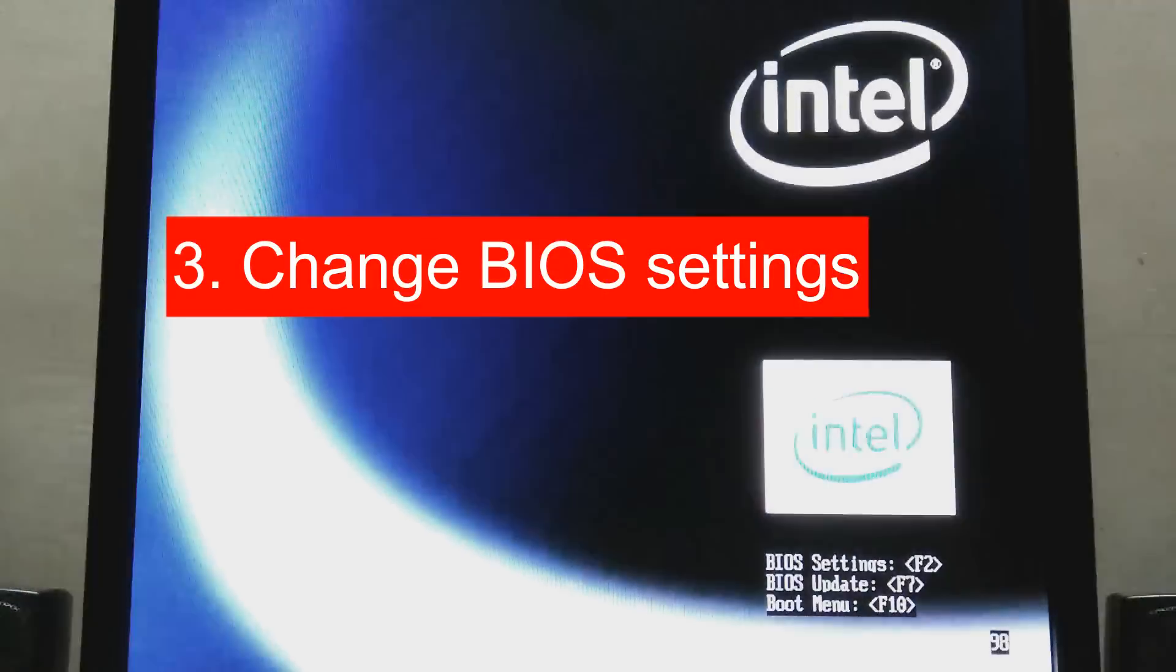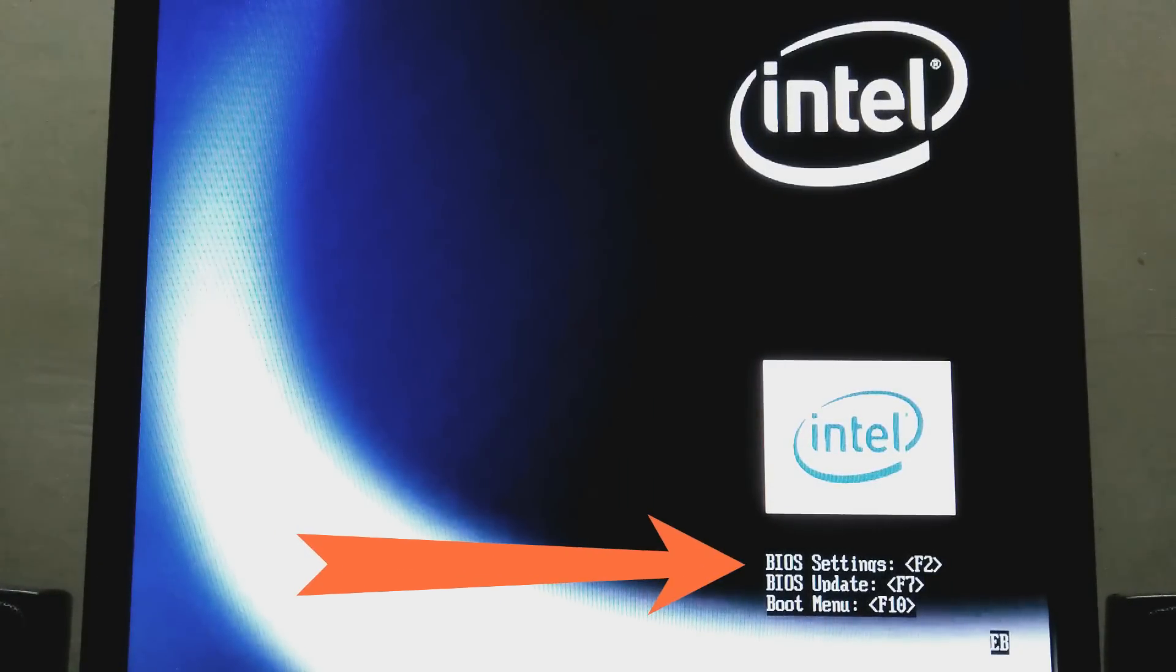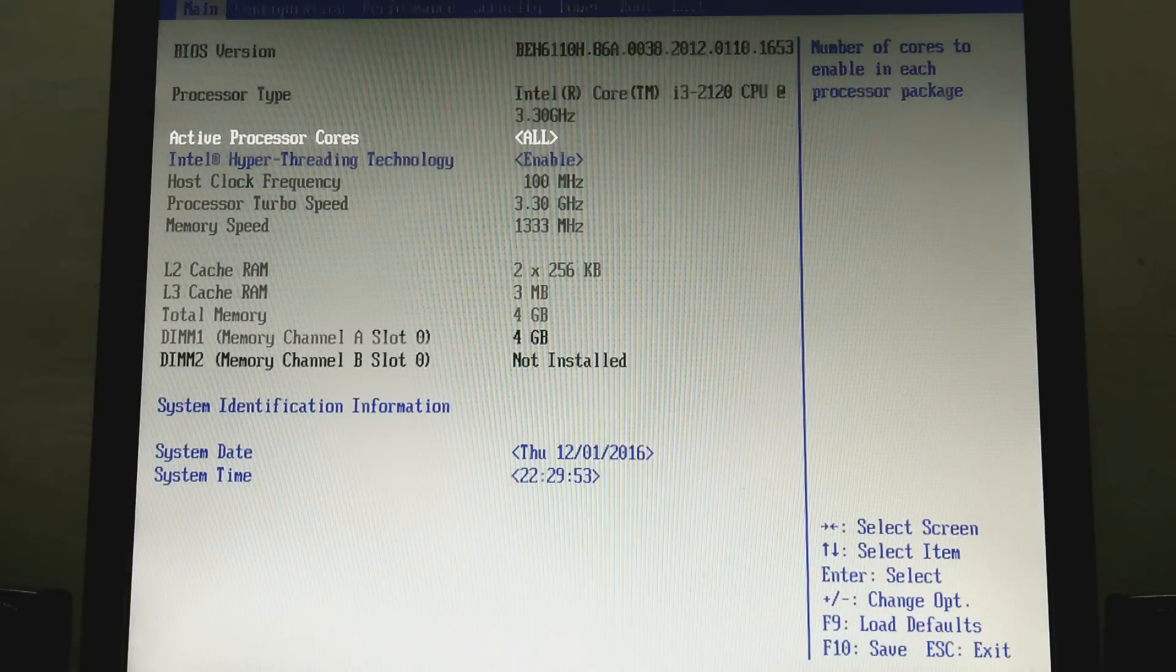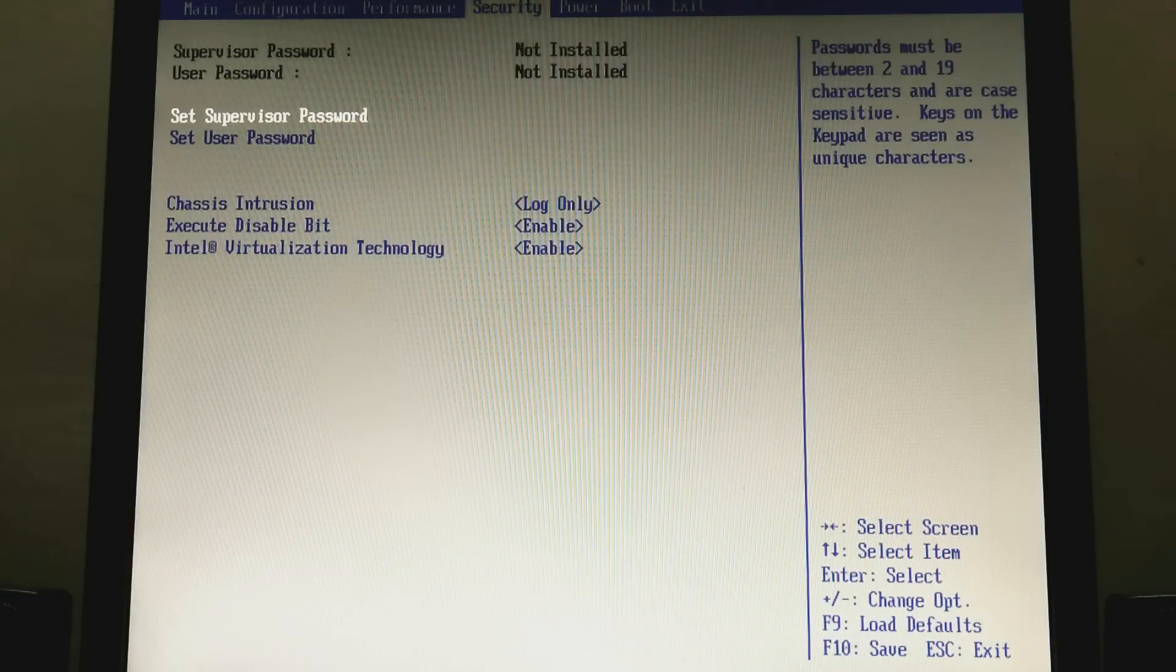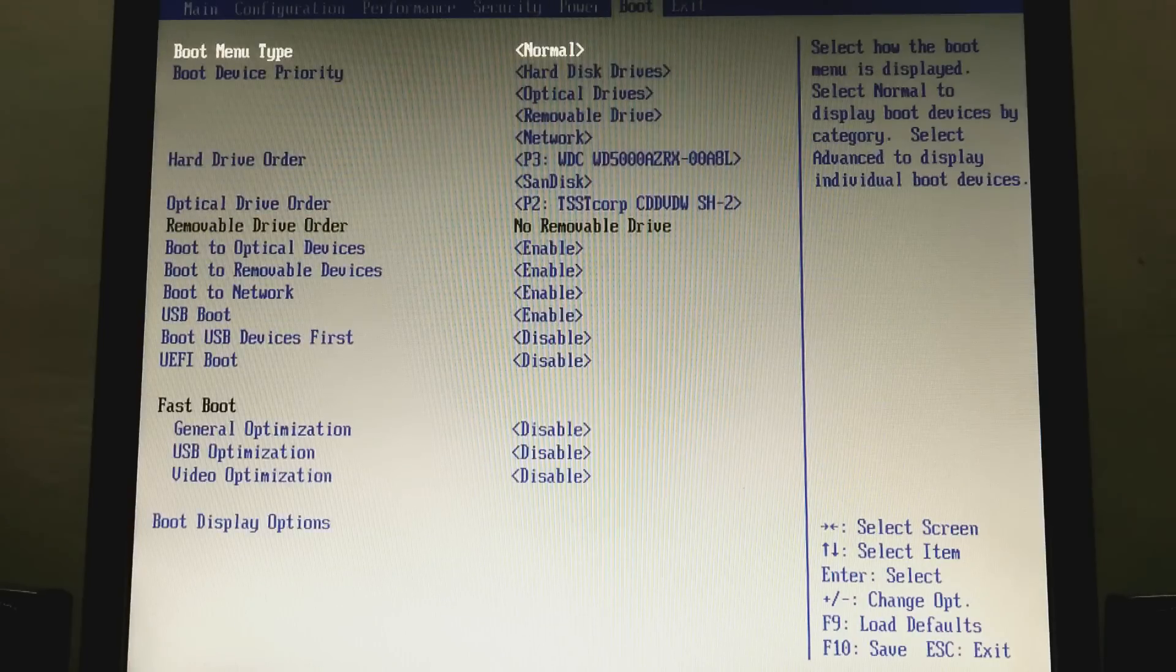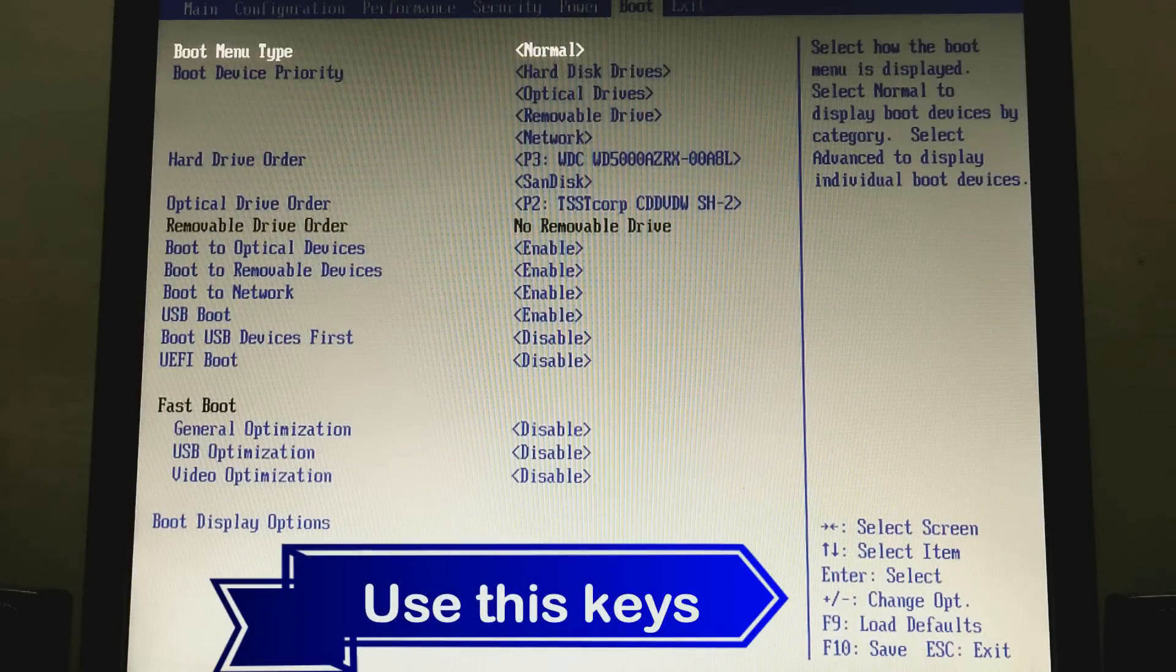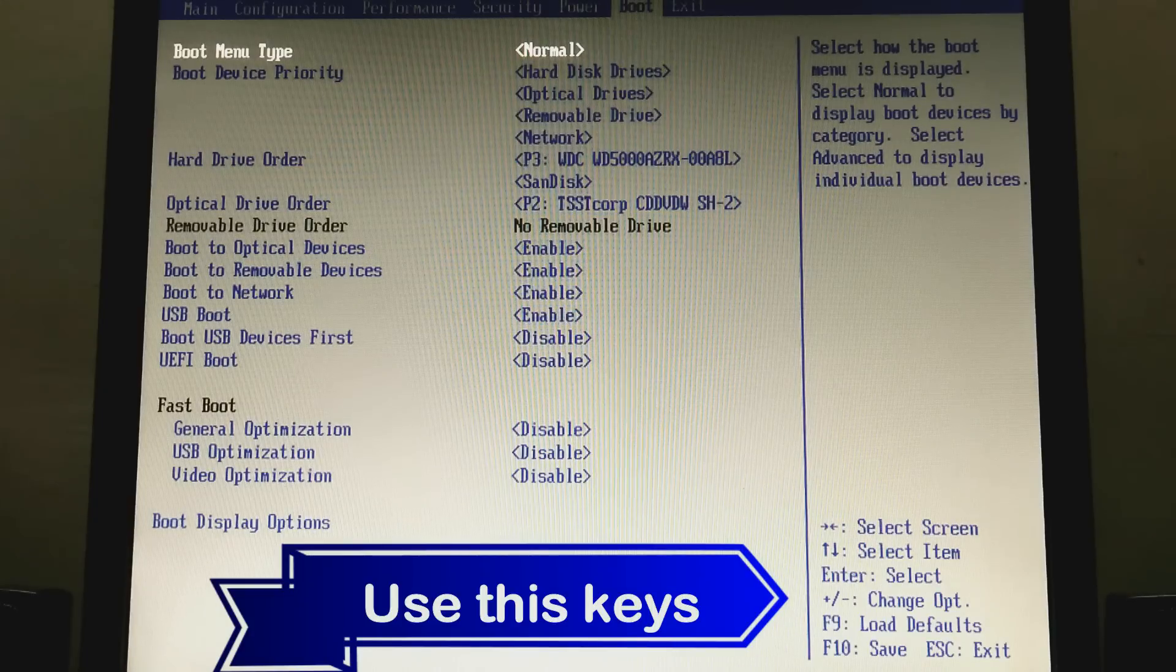Here friends, you can see that my BIOS settings key is F2. So press F2. And this is my BIOS settings. Go into boot menu. My boot menu type is normal. Change it to advanced mode. So enter it, and advance, enter.